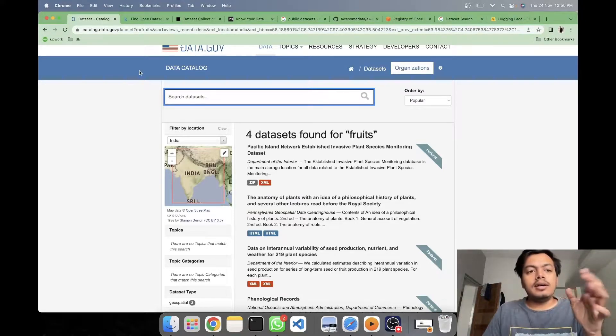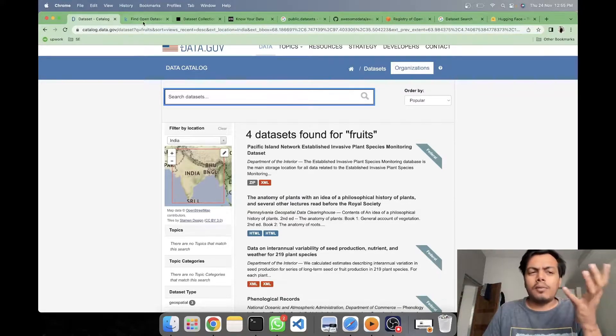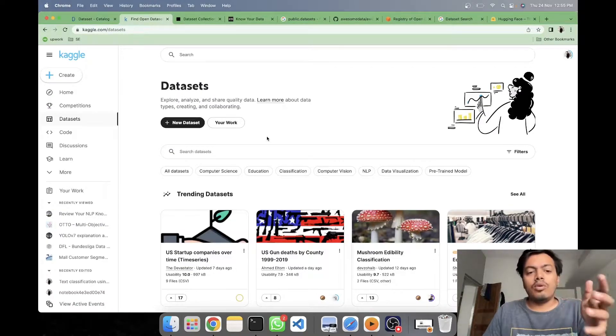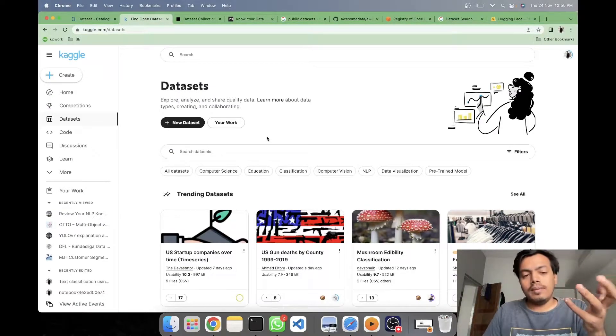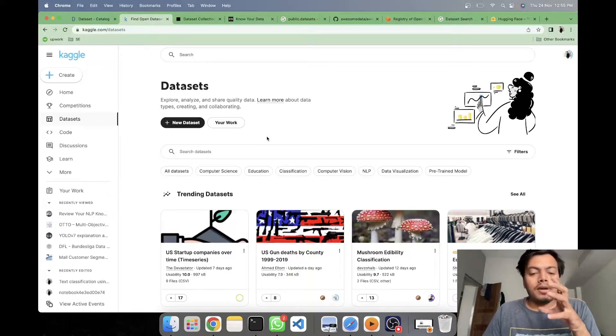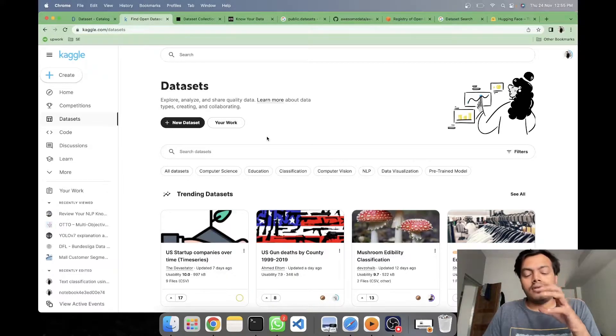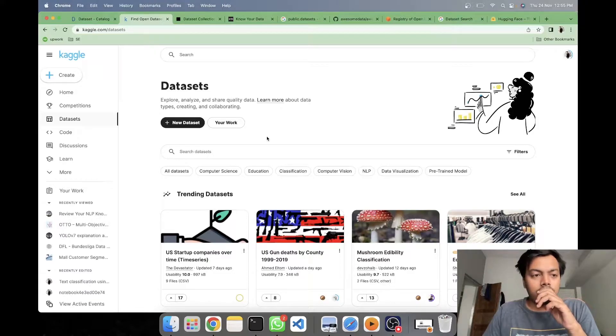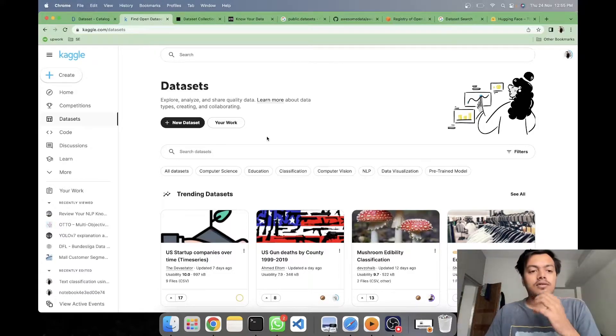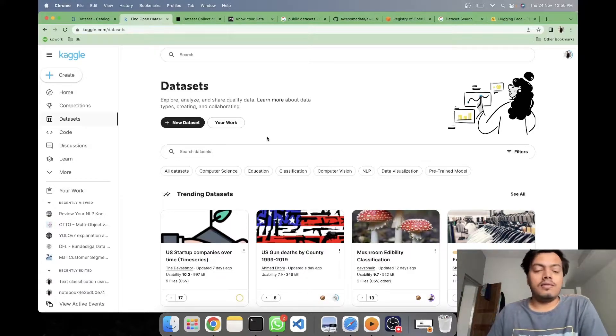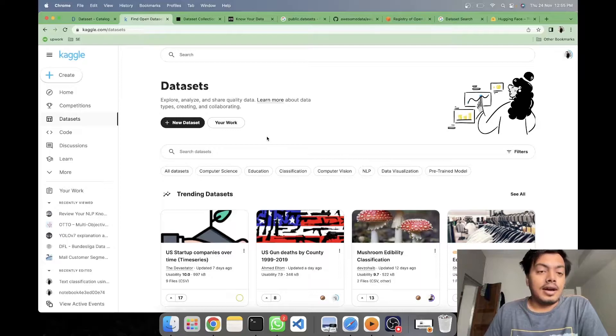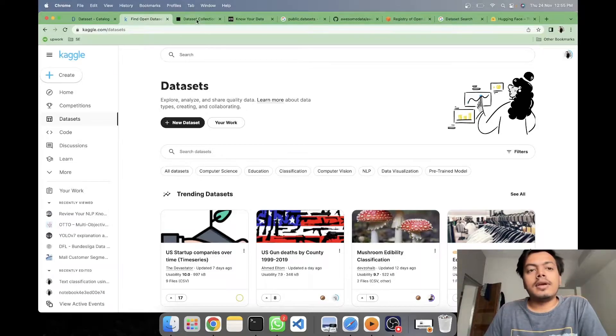Another very popular source, I don't need to mention it, everyone knows it. It's a go-to place for many people. That is Kaggle. Many people go here and you have lots of notebooks also related to these data sets. So Kaggle is one of the good data sources.